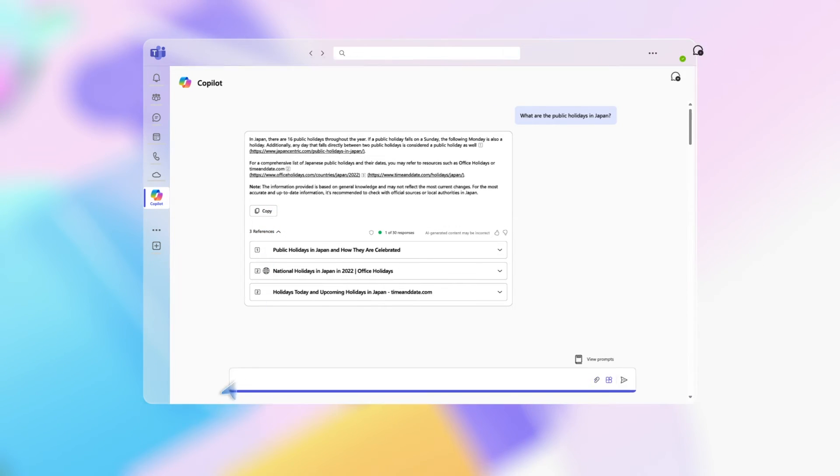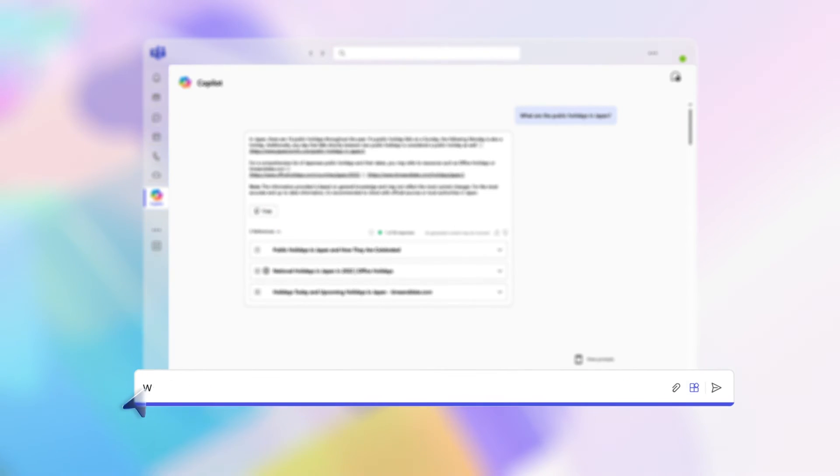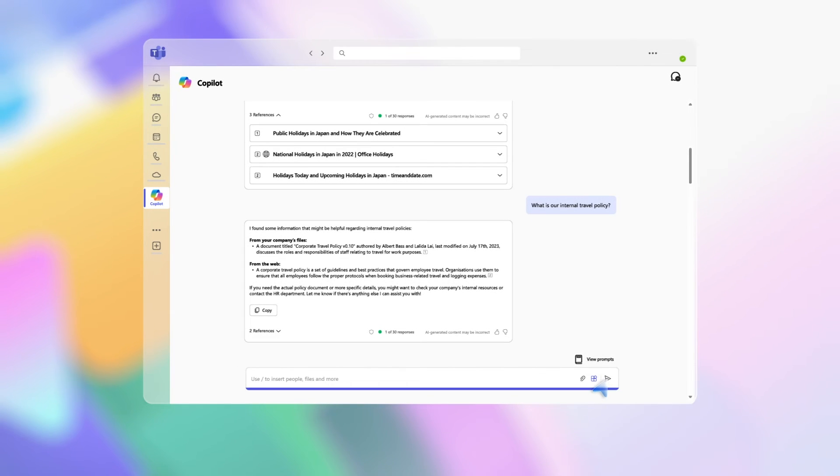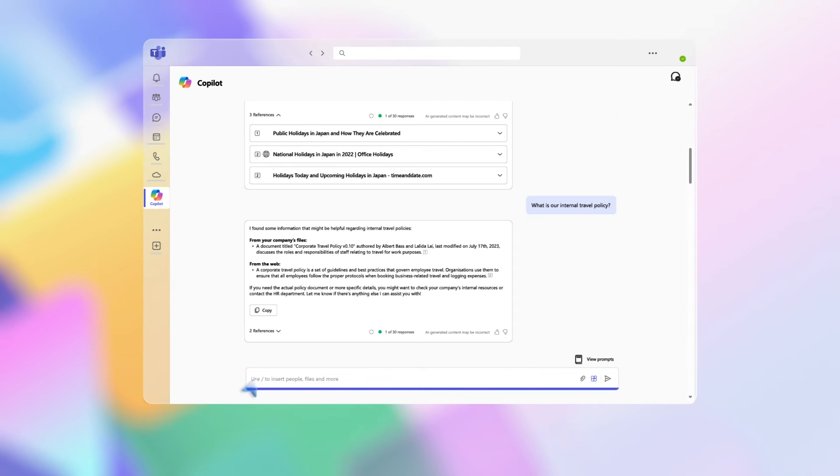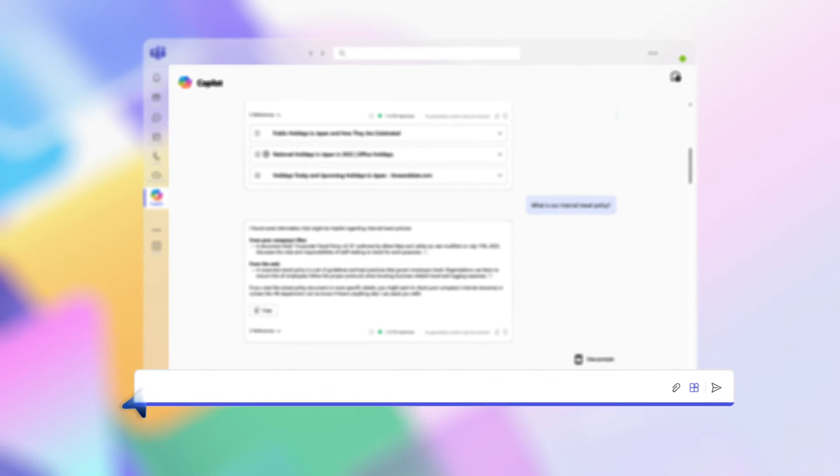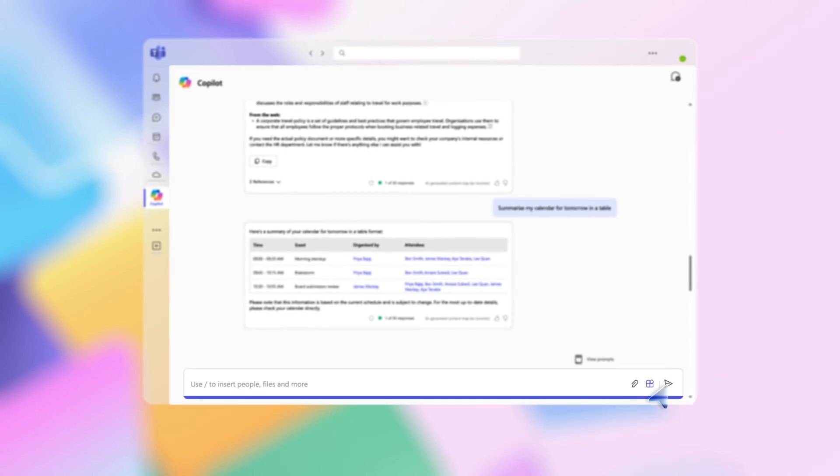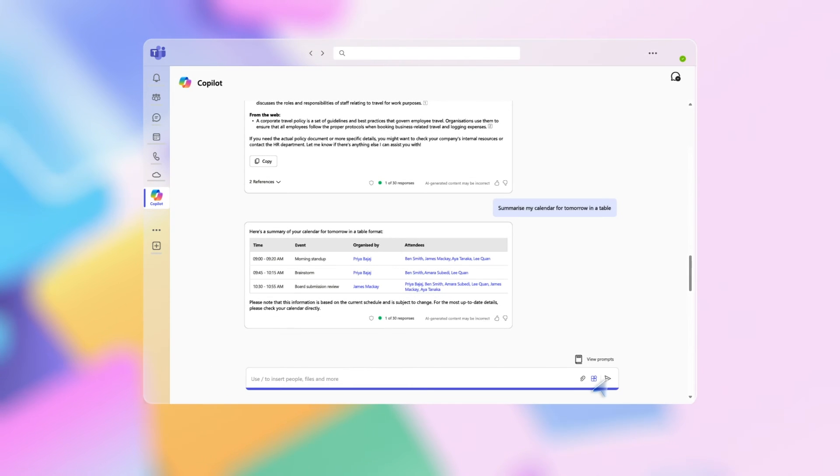You could then type in the prompt: What is our internal travel policy? To decide if you need to find a local venue. Copilot combs through company documents to present relevant details. Now type in the prompt: summarize my calendar for tomorrow in a table. Copilot provides a table summarizing your day with times, events, and organizers.